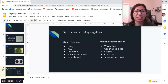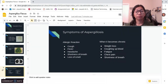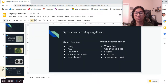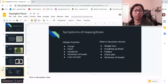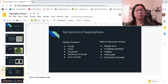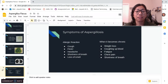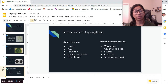Aspergillosis can affect individuals of any age. When it is chronic, it takes a while for the patient to develop these symptoms. It is also common for chronic patients to develop a mass of fungal fibers called an Aspergilloma in the cavities within the lungs — also known as a fungus ball — which can be a long-term condition lasting three months or more.